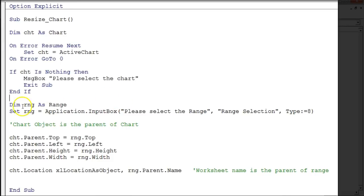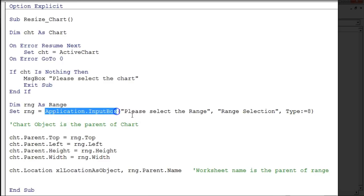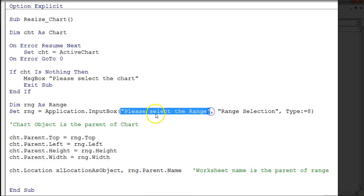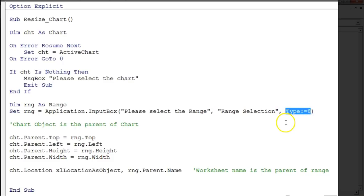Next, I declared 'rng' as Range, and set it using Application.InputBox. In my previous video I explained the difference between VBA.InputBox and Application.InputBox. Here the prompt is 'Please select the range', the title is 'Range Selection', and since we need an Excel range, the type is set to 8.